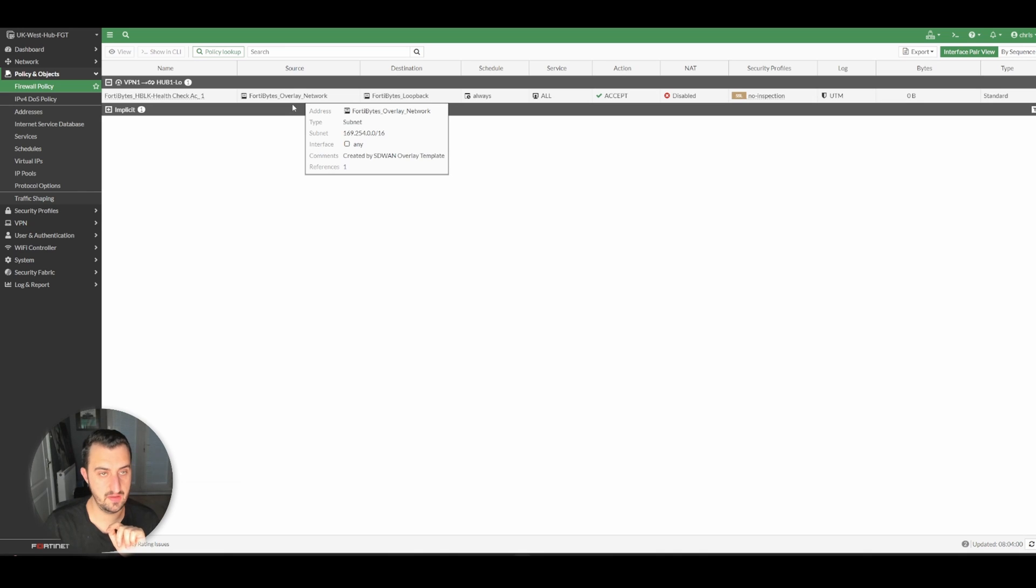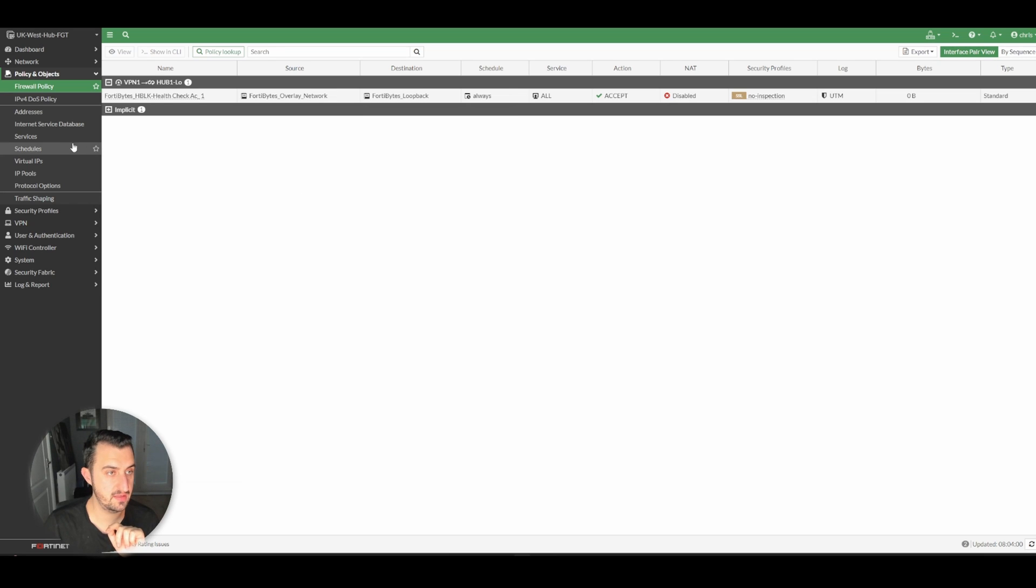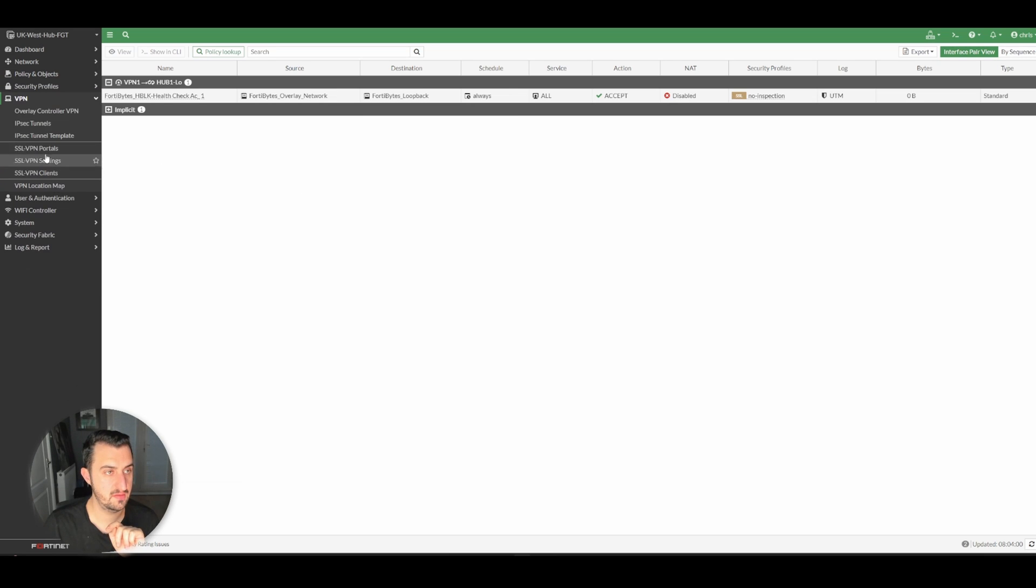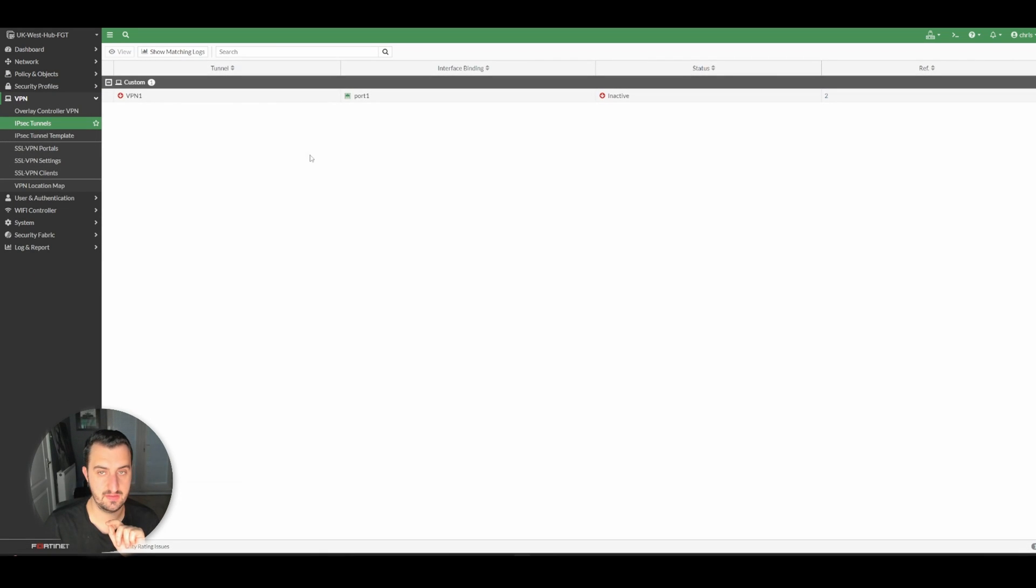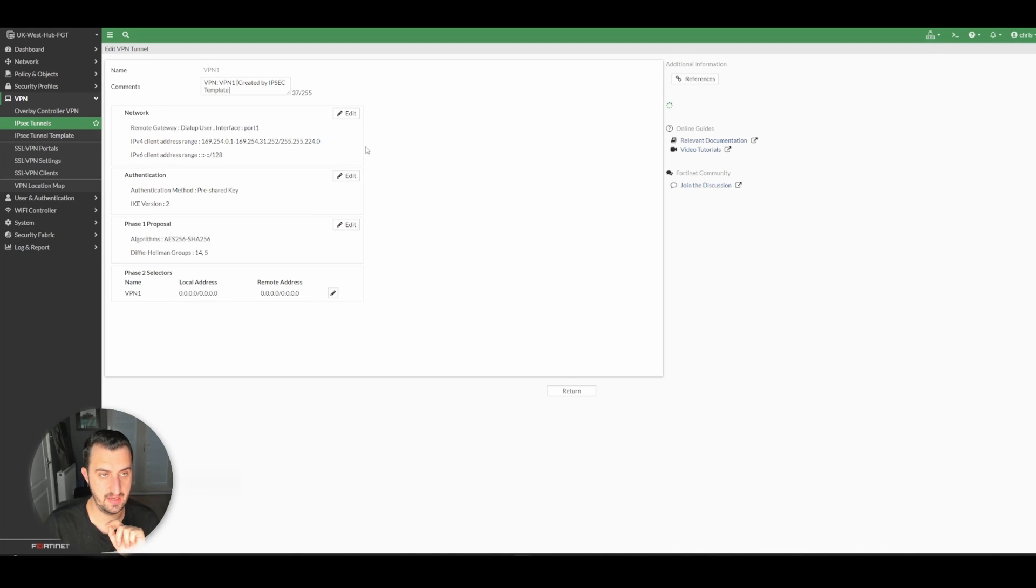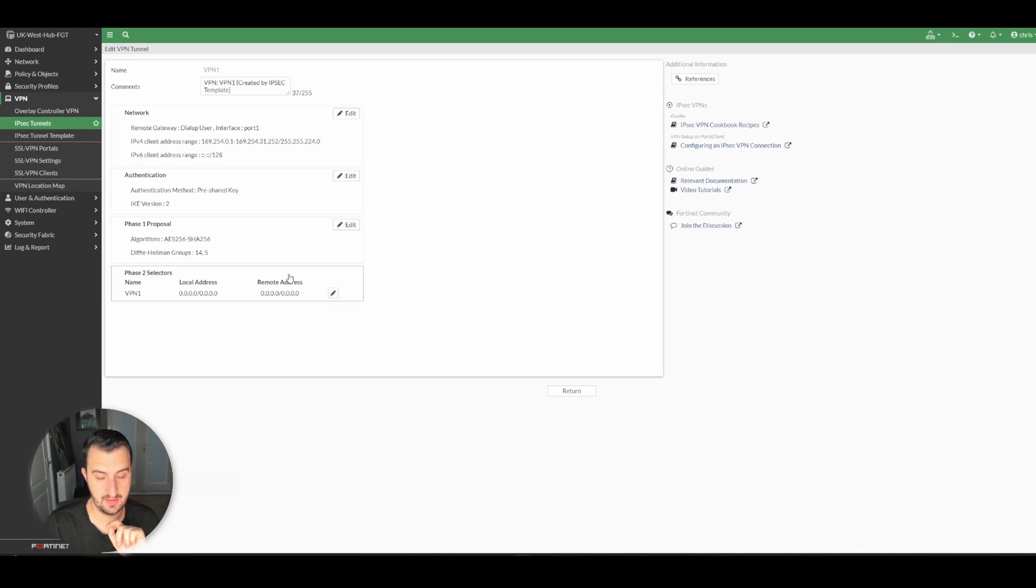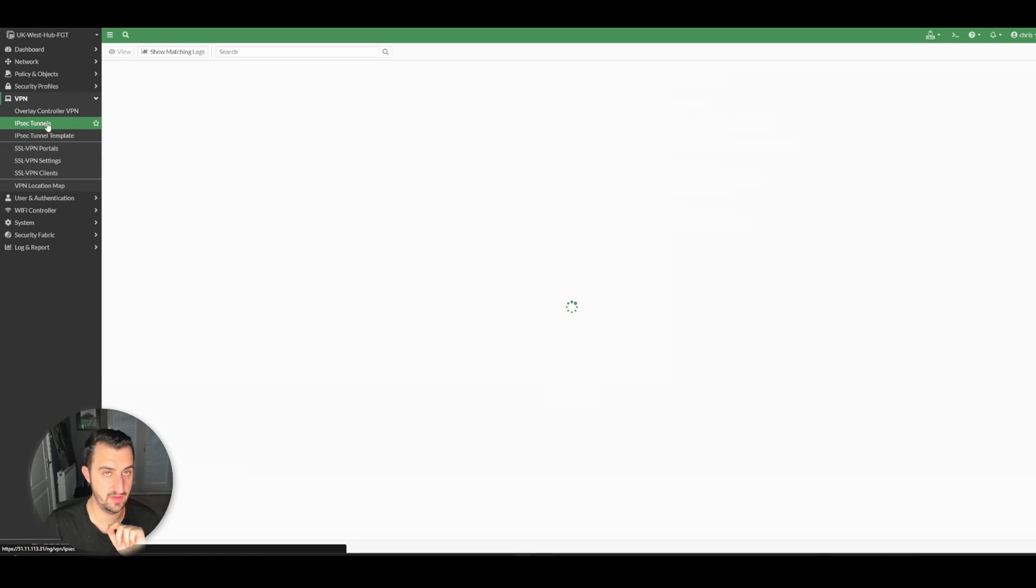So for the ability for the overlay network to speak to the loopback interface, that looks right to me. IPsec VPN - server should be there on port one, looks fine with nothing in phase two other than default.